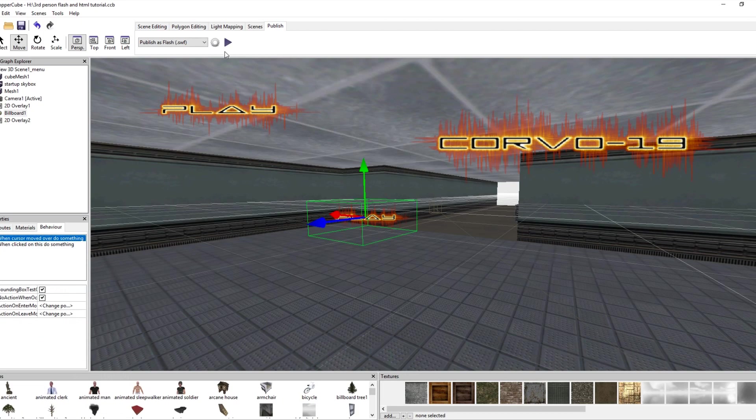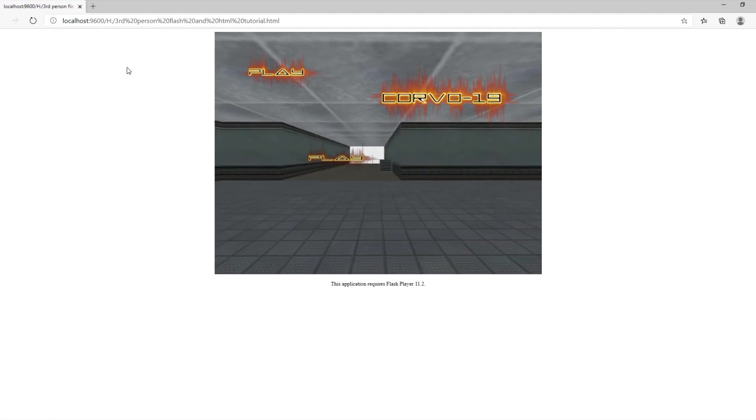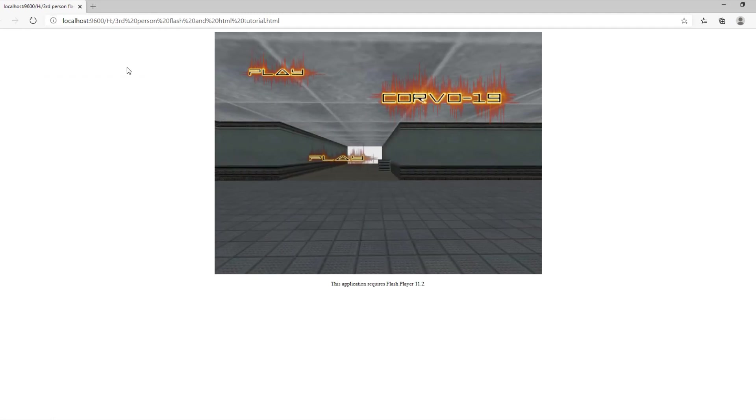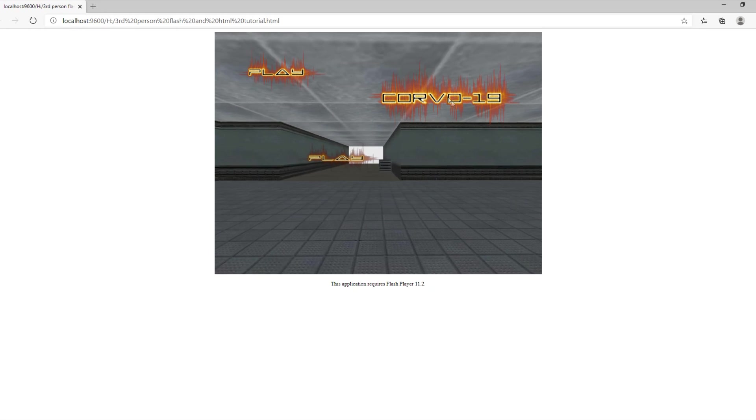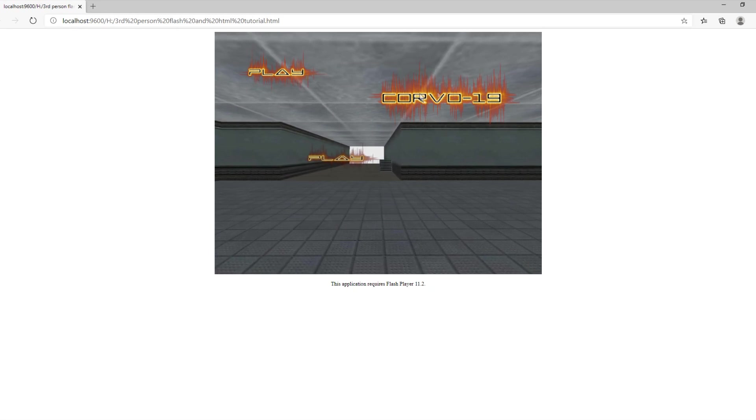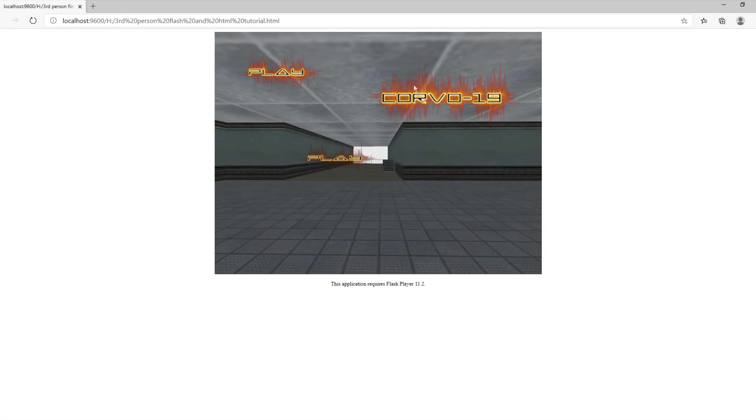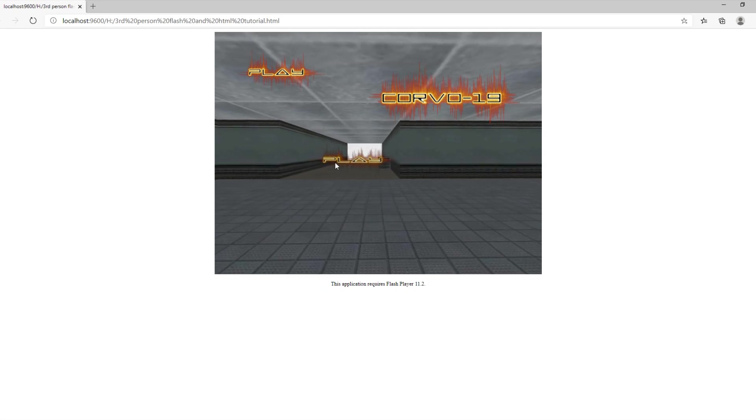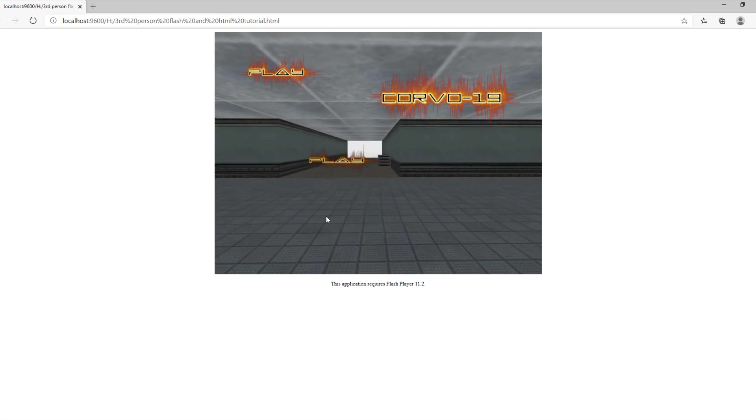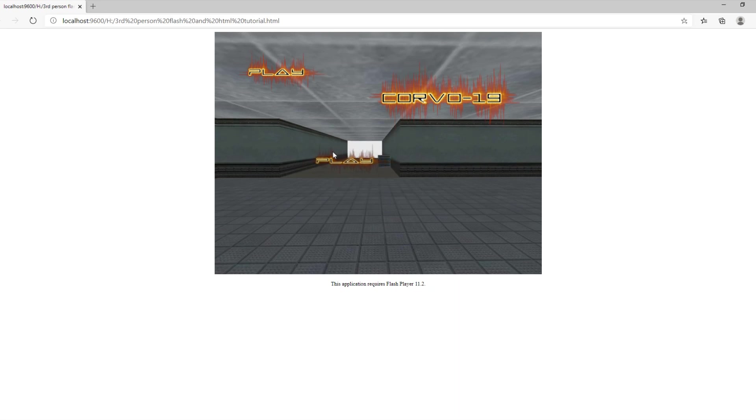So if we go back to our Flash and enable it again, some Chromium-based search engines are actually removing Flash. We have our two 2D planes. Now the play button and the Corvo-19 are stuck, they're not going to move. But if we check the play button, it moves in 3D space. So if you want to do something more in-depth, you could use it for that.